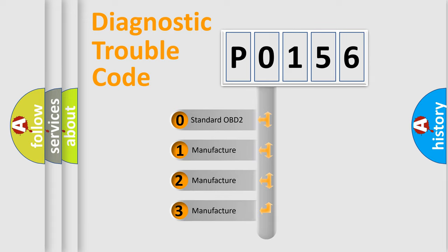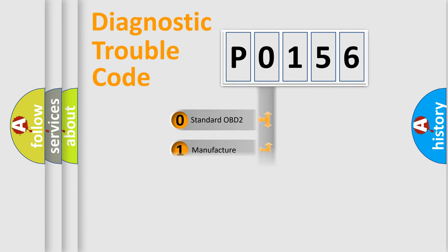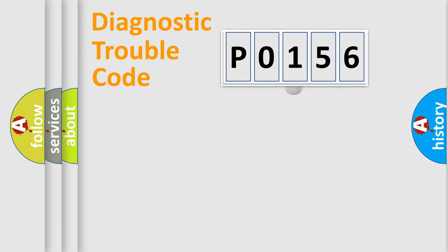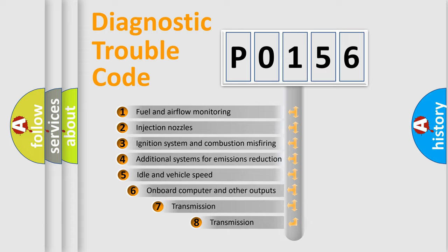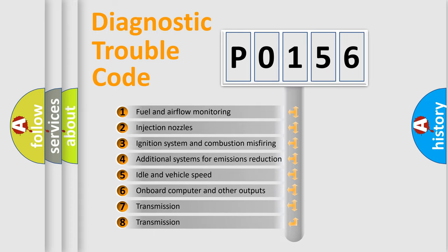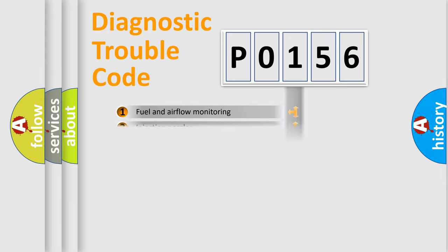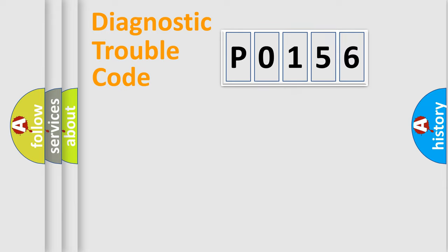If the second character is expressed as zero, it is a standardized error. In the case of numbers 1, 2, 3, it is a manufacturer-specific expression of the car-specific error. The third character specifies a subset of errors. The distribution shown is valid only for the standardized DTC code.